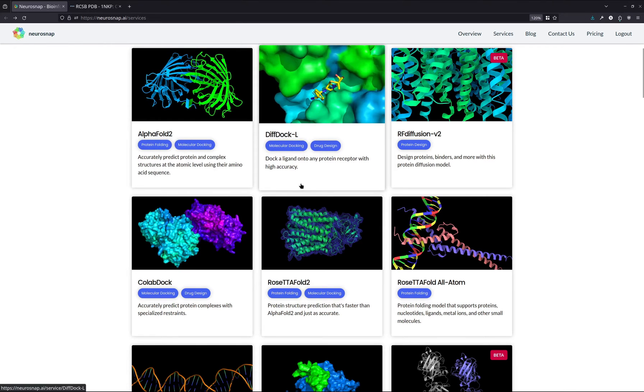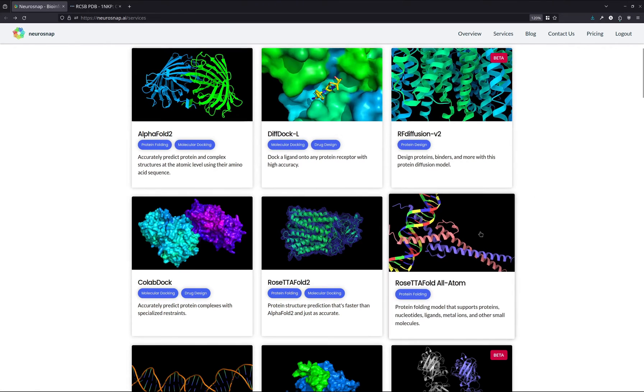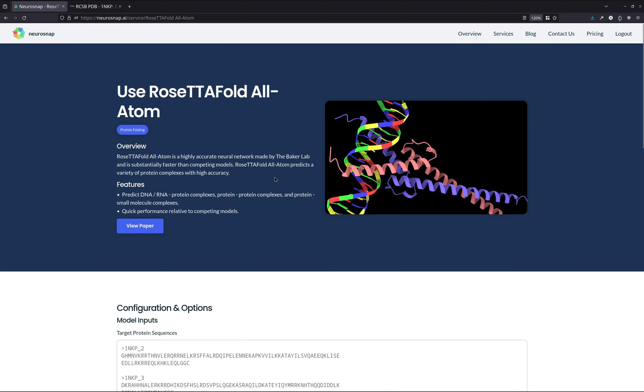So in the case of RosettaFold All Atom, all we're really going to do is select the tool over here. And then from there, we're now at the user submission panel where we can actually enter our inputs on all the different proteins and molecules that we want to fold.